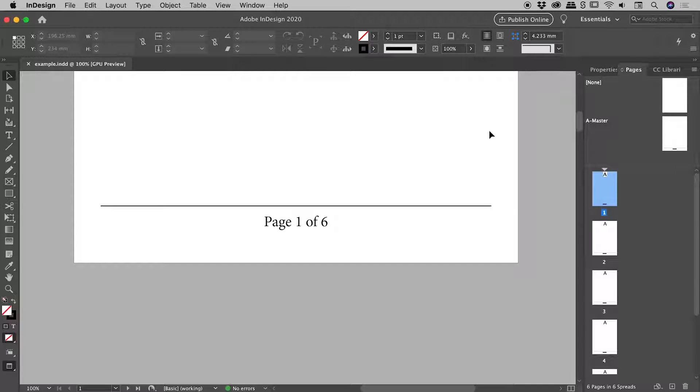I have a whole other video on setting up page numbers and taking a deep dive into those that you might like to check out. This is just a quick video showing you how to generate page x of y type scenarios.